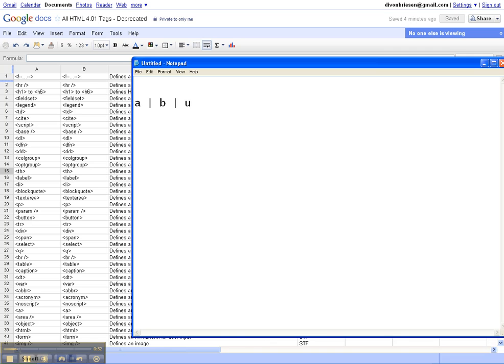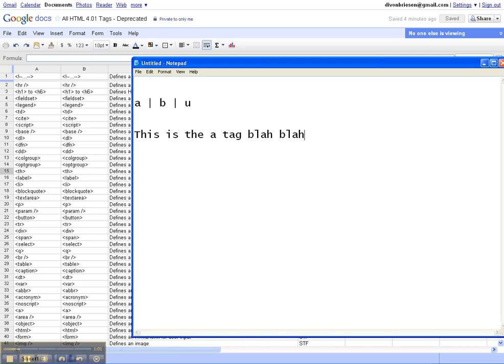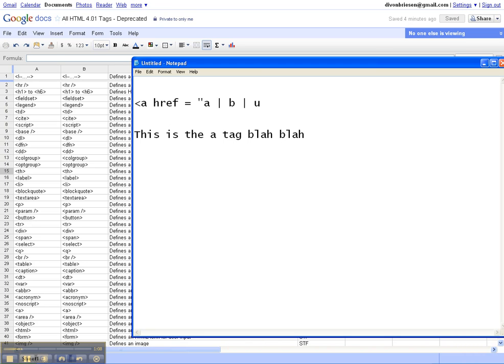We're going to have all those at the top. And then down here, we're going to have the anchor, the A tag, blah blah, right? And so we not only need this to be a link, which is going to go something like this, A href equals pound A, because it's an internal link.